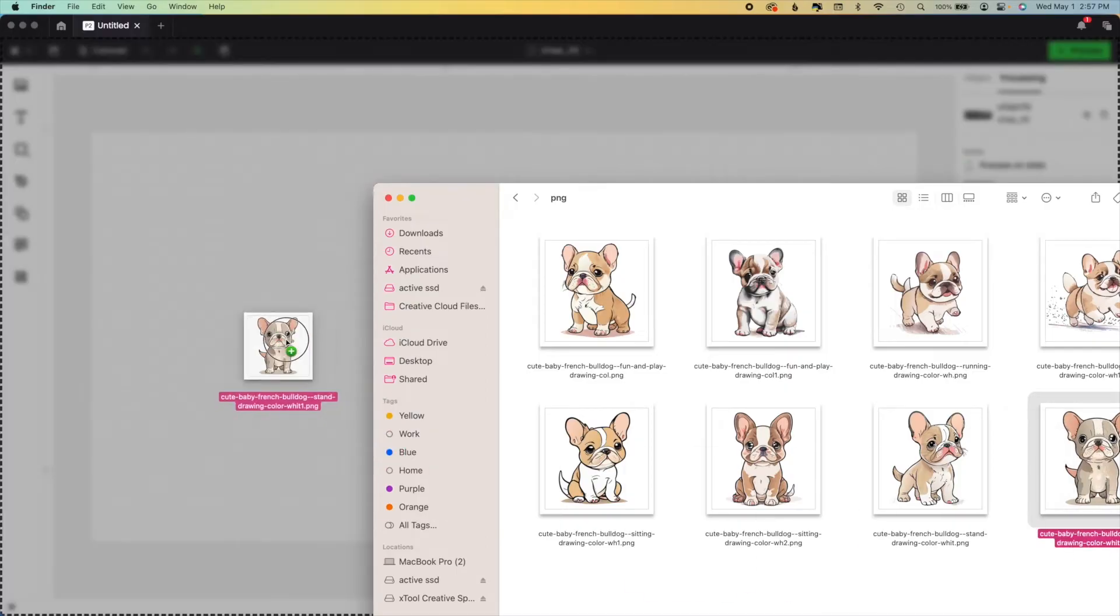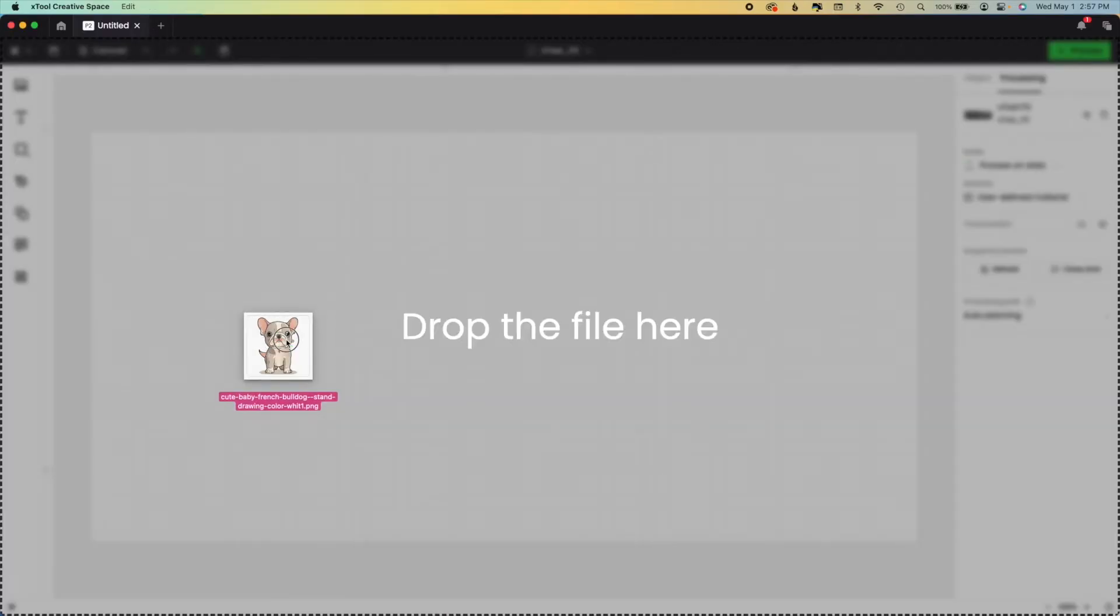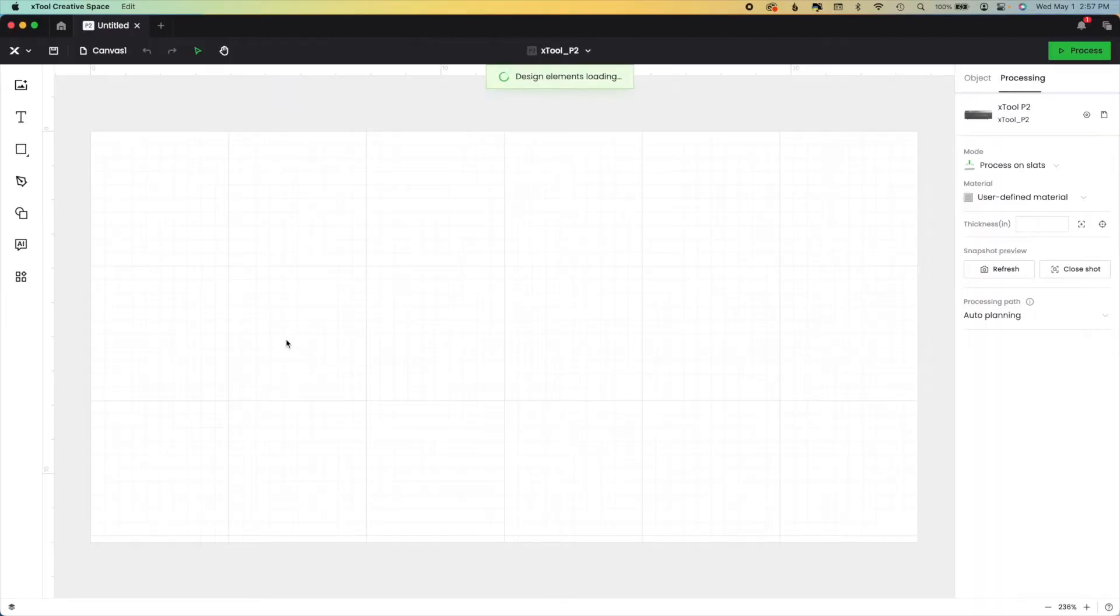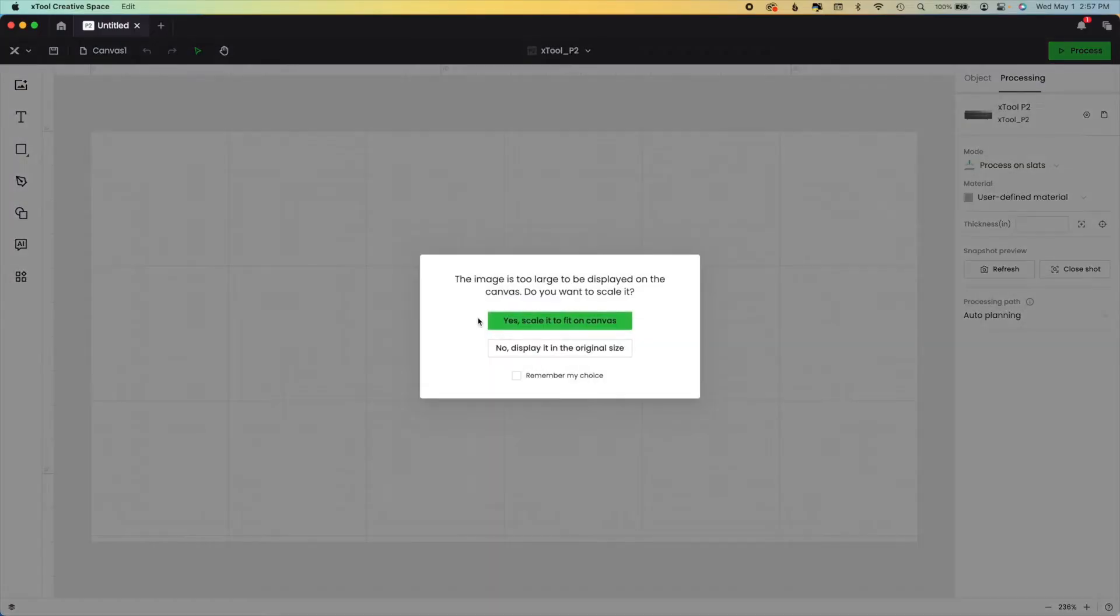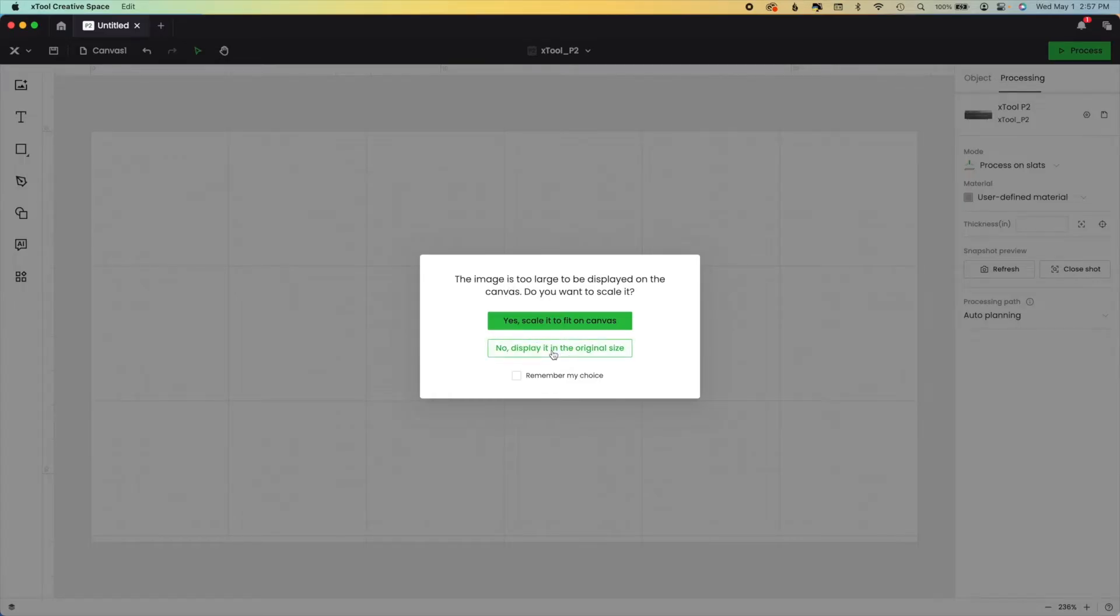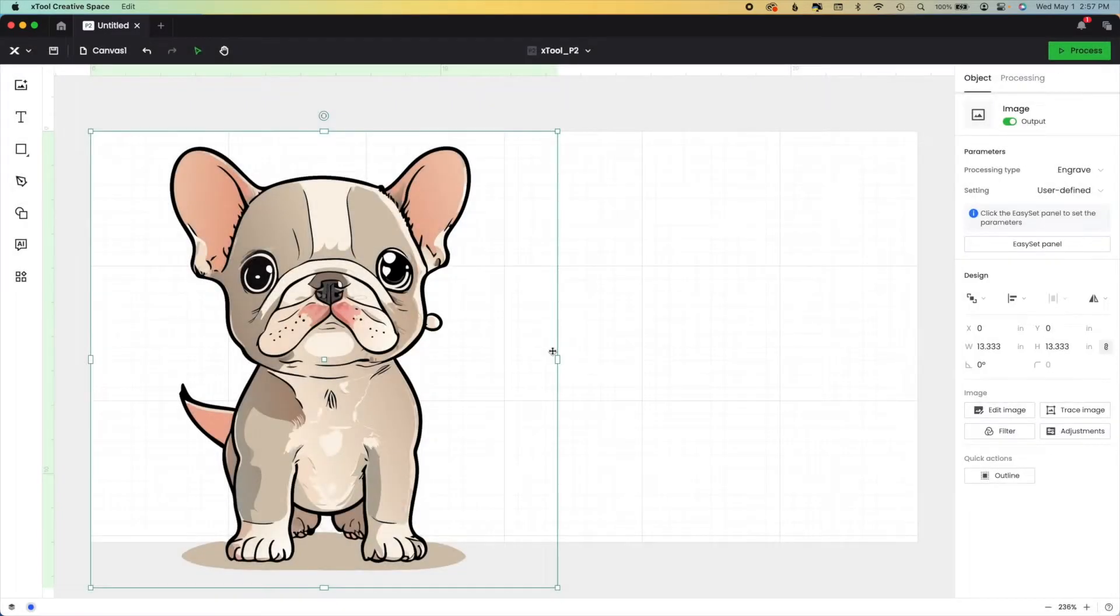I'm going to take this image right here and you can see the file type is PNG. It also will work with other file types that are non-vector. Now this notice right here, I always say display it in the original size and that's for a couple of reasons.